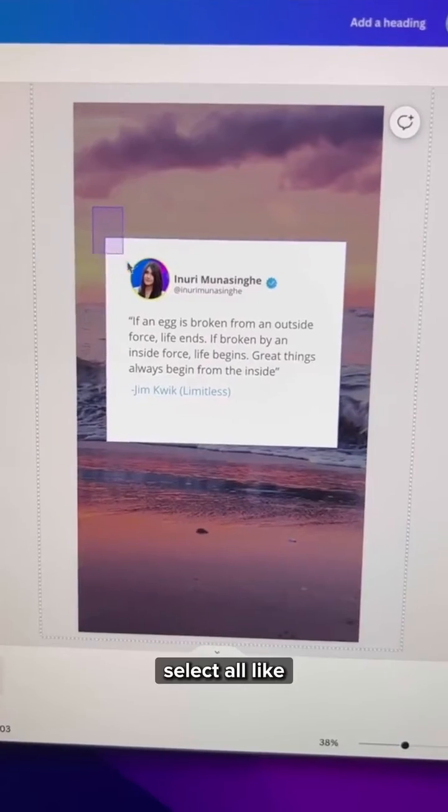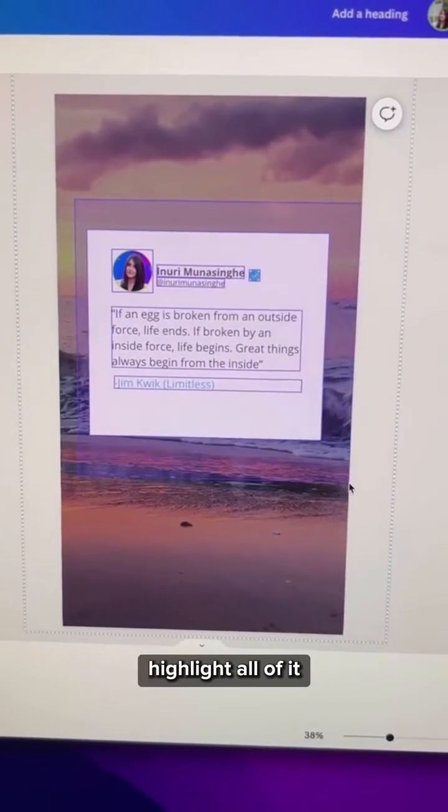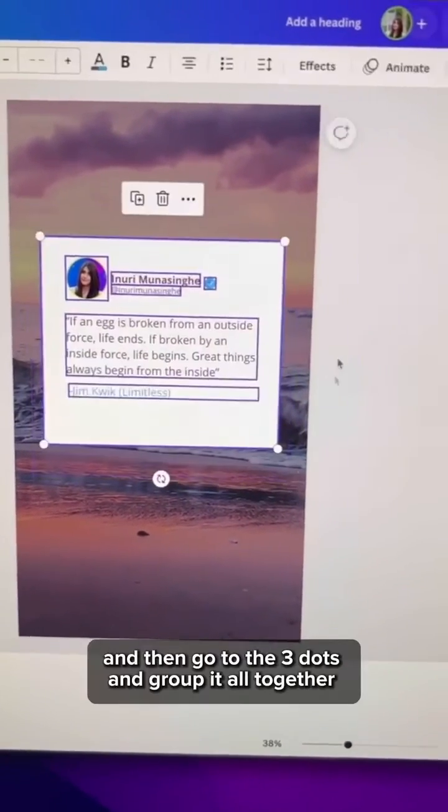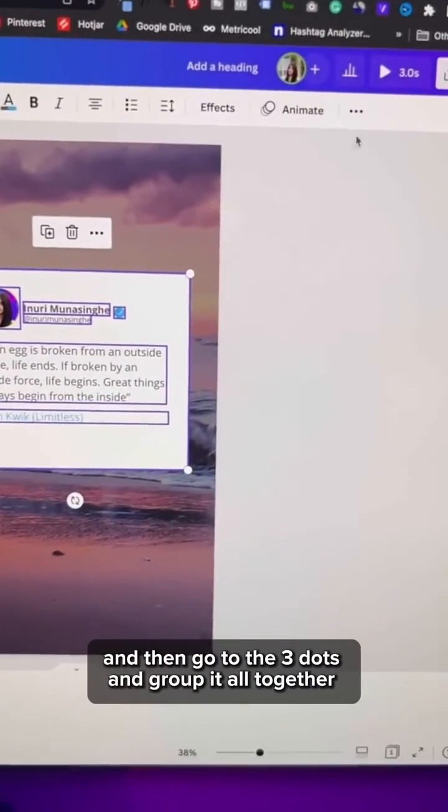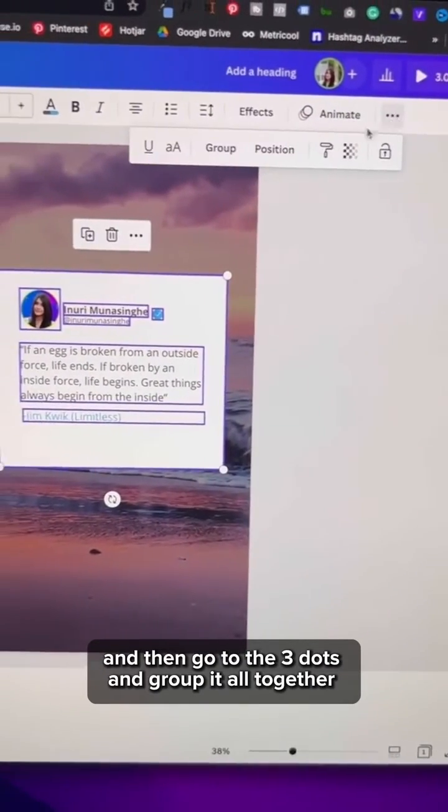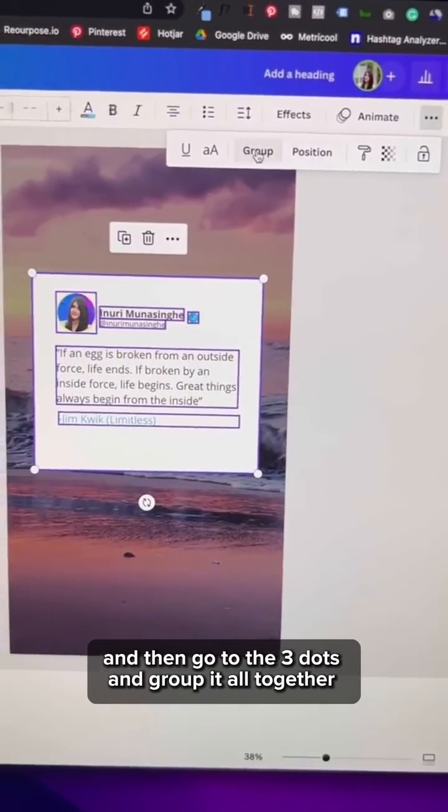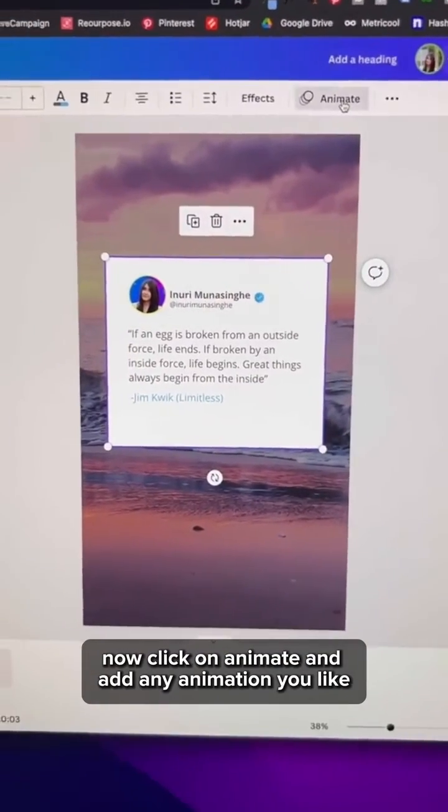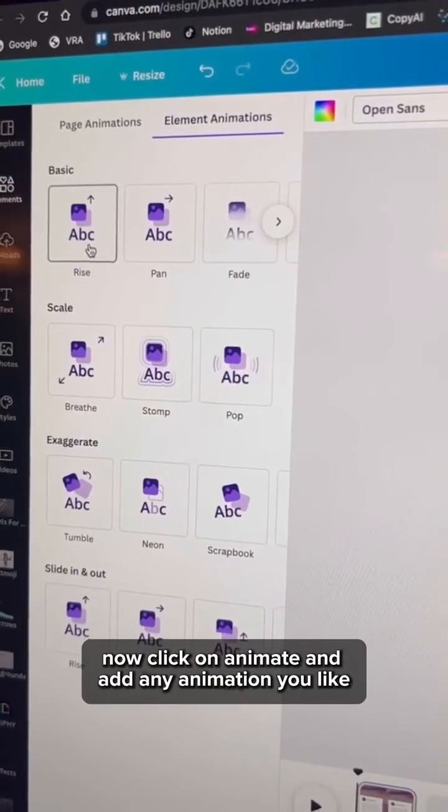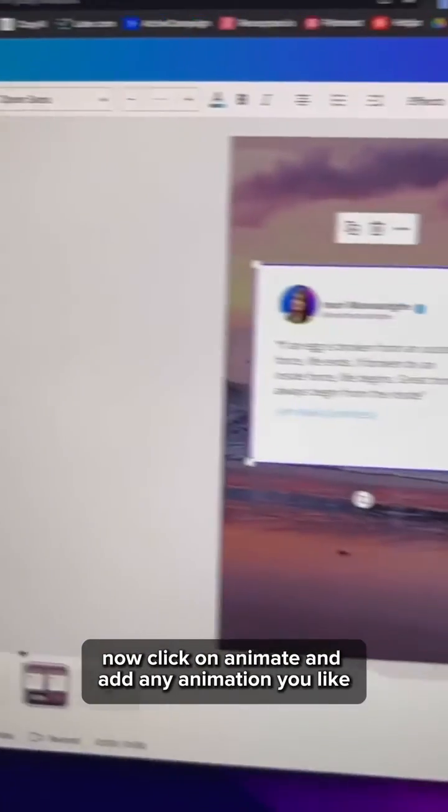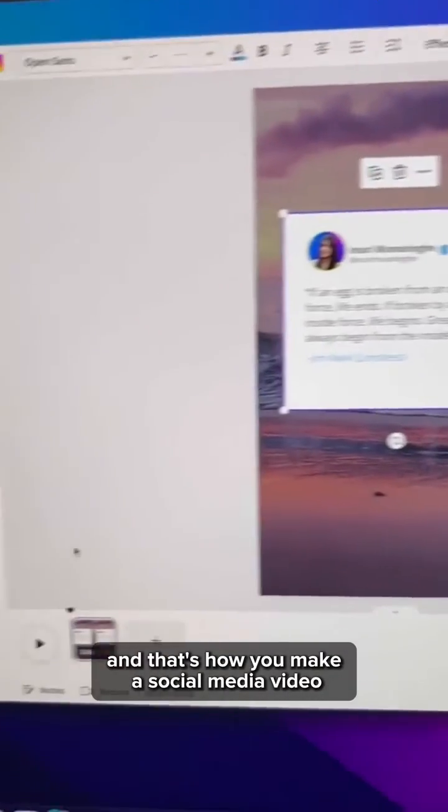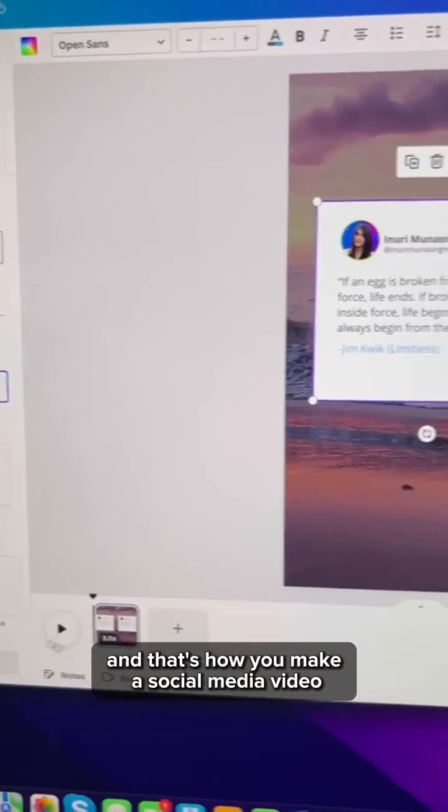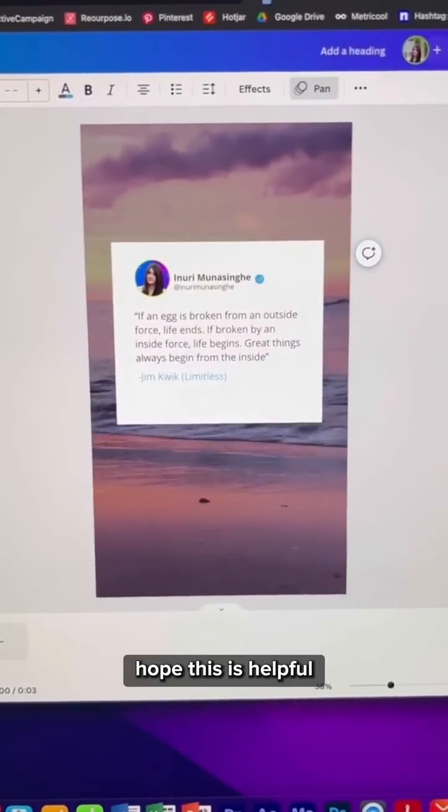Once you're done, select all, like highlight all of it and then go to the three dots and group it all together. Now click on animate and add any animation you like. And that's how you make a social media video using a Twitter post.